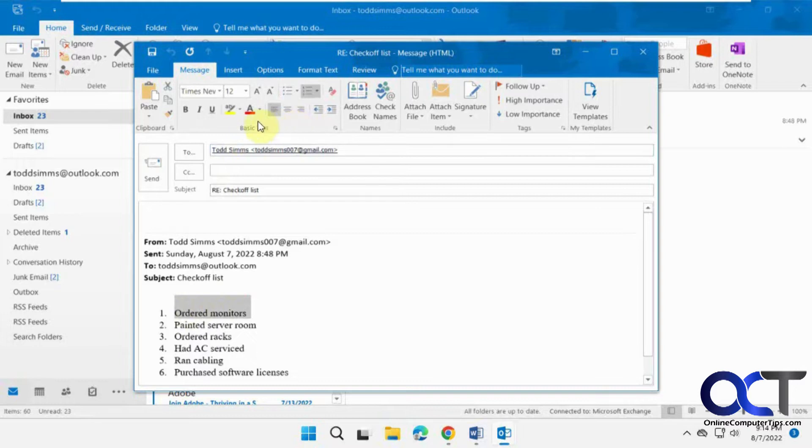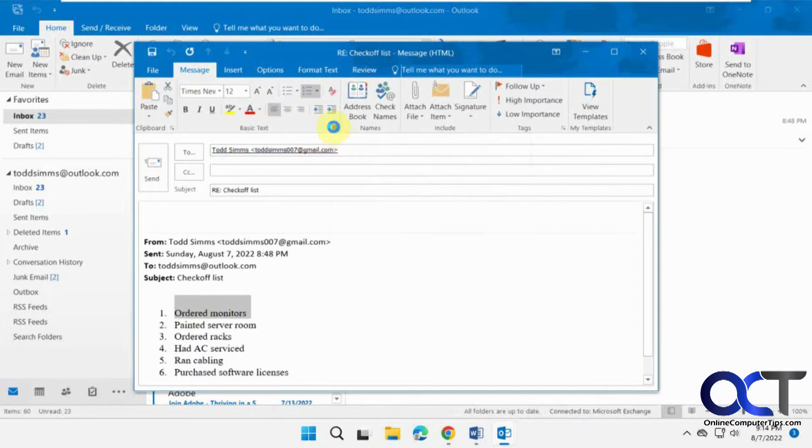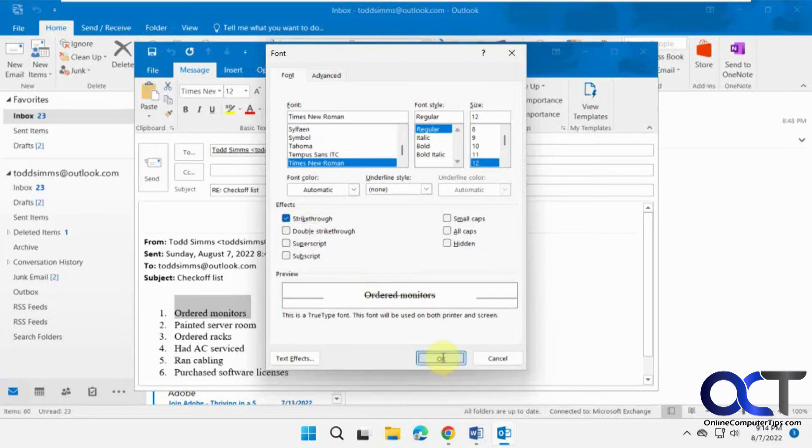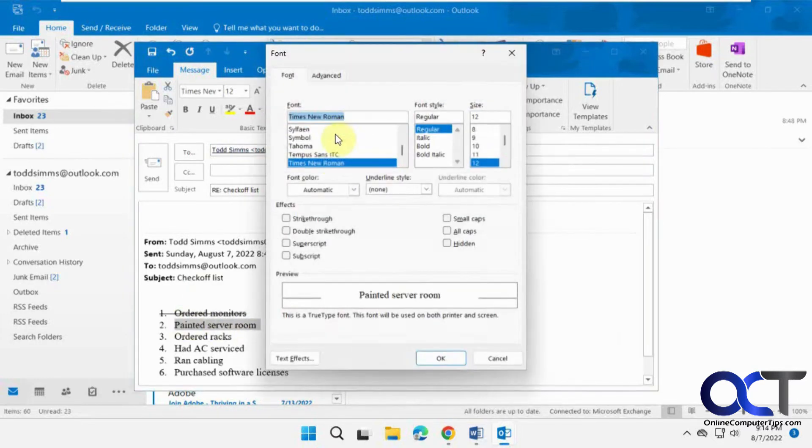So what you could do, the slow method or the longer method, click on the pop-out here under basic text for font. Then you can click on strikethrough checkbox there. But every time you want to do it, you're going to have to go through that same procedure.